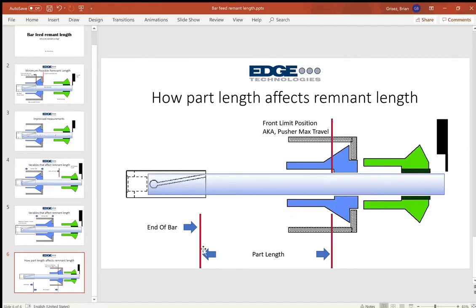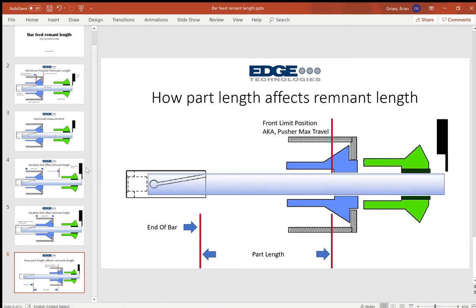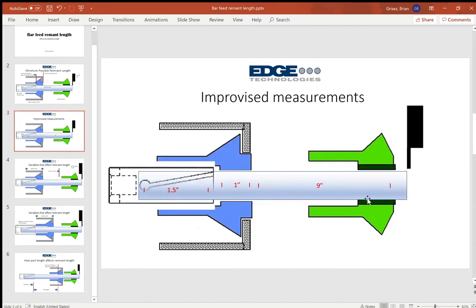This becomes the end of bar position, and at that point any time the face of this pusher collet passes this end of bar position, we can no longer safely manufacture another part.